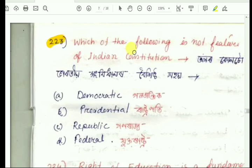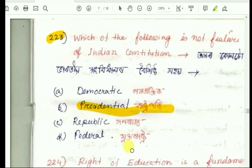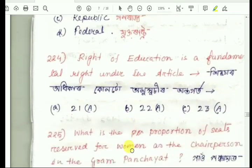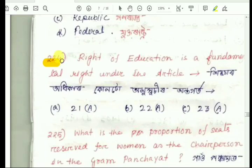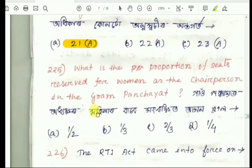Question number 223: Which of the following is not a feature of the Indian constitution? The answer is presidential — India is a democratic republic, not a presidential system. Question number 224: Right to Education is a fundamental right under which article? The answer is Article 21A.